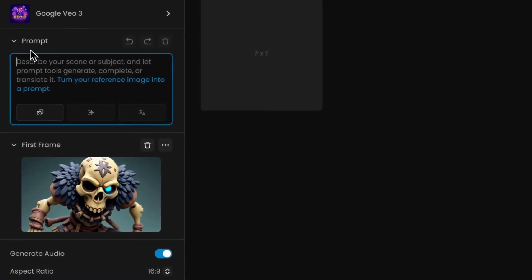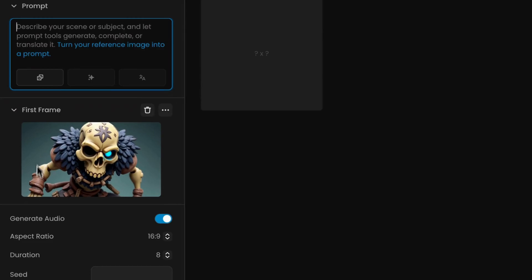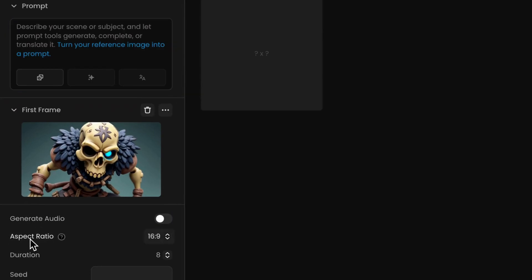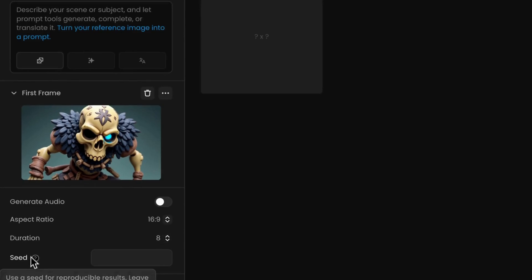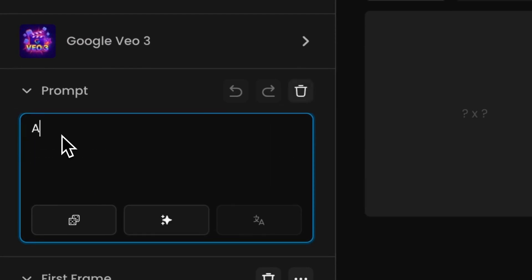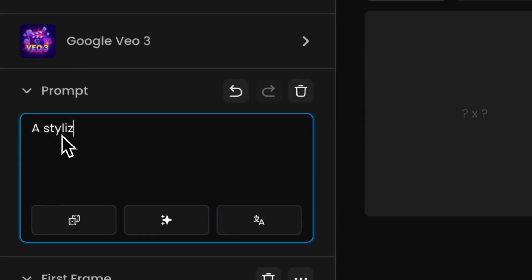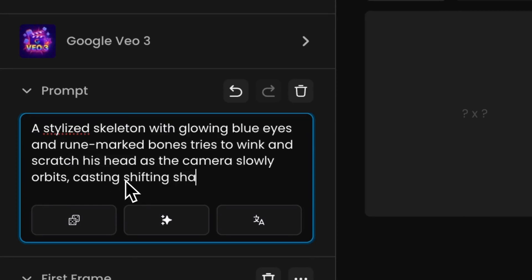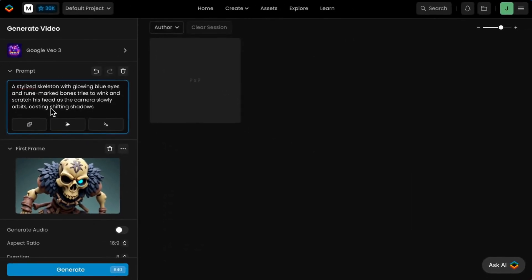Video models work with text prompts, images, or both. Your input shapes the resulting motion, pace, or visual consistency. Some models also support preset styles or movement types. Here's a simple example using an image and a text prompt. As your image is already loaded, simply type something like: "A stylized skeleton, with glowing blue eyes and rune-marked bones, tries to wink and scratch his head."